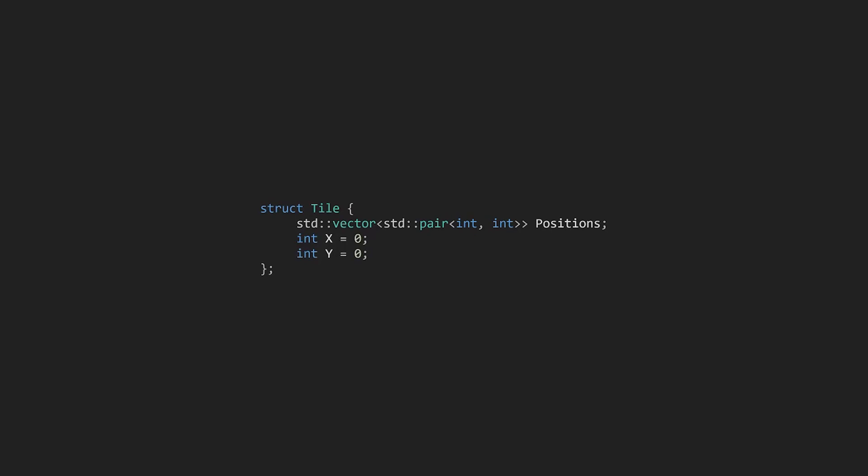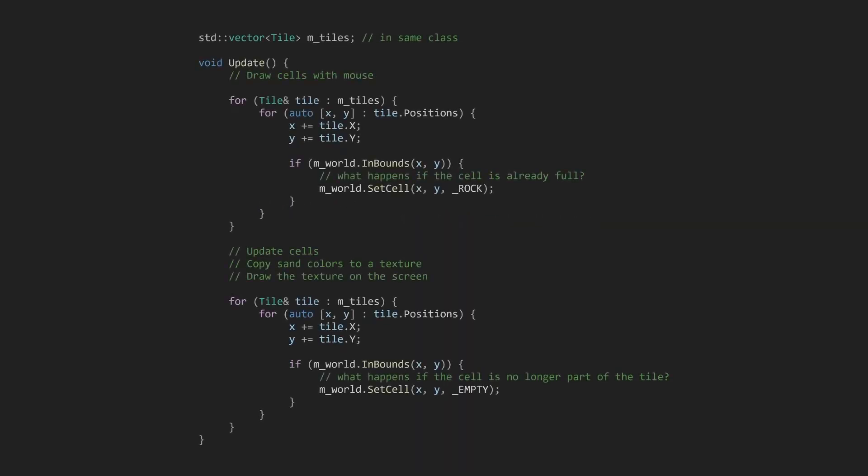For now, we'll just use the rock particle for everything in the tile. Before we update the world, we need to paste the tile particles in, so let's put these lines in the update function before the main loops. After we called commit cells and updated the texture, we can remove the tiles by setting their cells to empty.